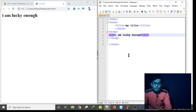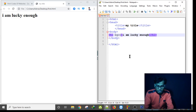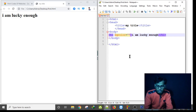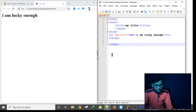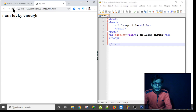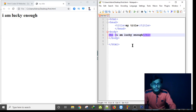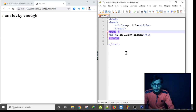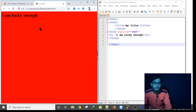I can change the body background by using the bgcolor attribute — B-G-C-O-L-O-R — set equal to 'red'. I have to put this bgcolor attribute inside the body tag. After saving with Ctrl+S and refreshing the page, as you can see, the body background color has been changed.